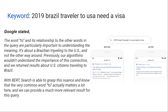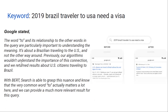Before BERT, Google was confused about the meaning of what was happening. Our algorithm wouldn't understand the importance of this connection, and we returned results about US citizens traveling to Brazil. There was confusion — multiple types of results that Google passed.